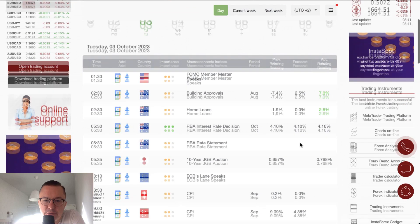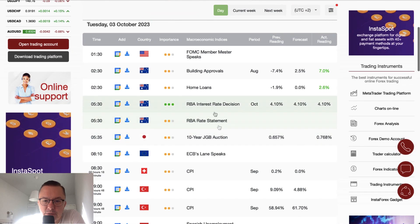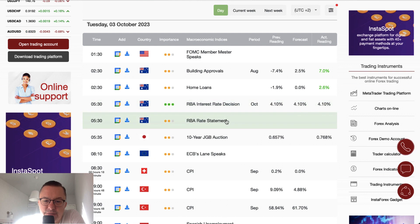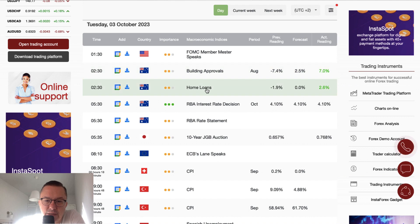The most important data overnight were in the form of the Reserve Bank of Australia interest rate decision. As you can see, the interest rate was kept intact at the level of 4.10%. The RBA statement was issued as well, together with the building approvals and the home loans data.